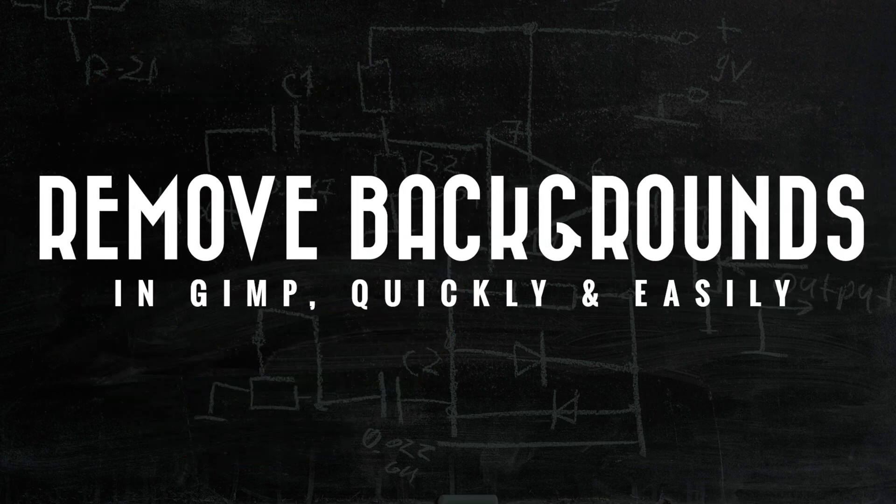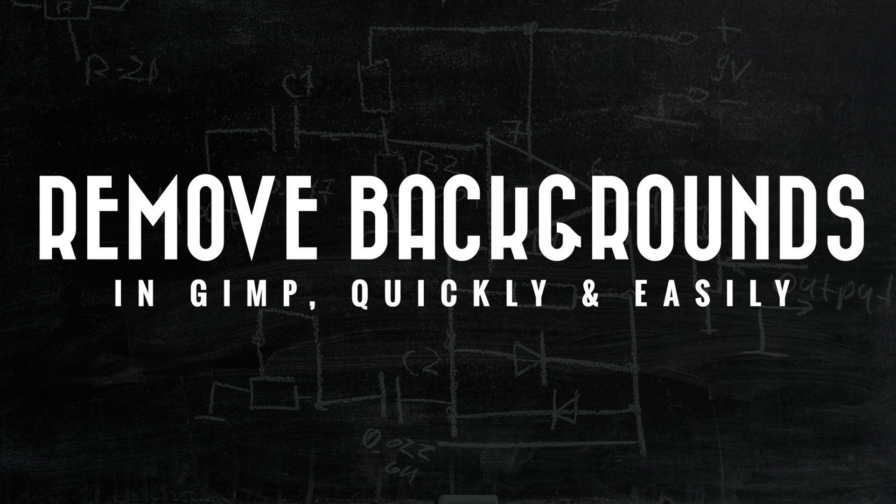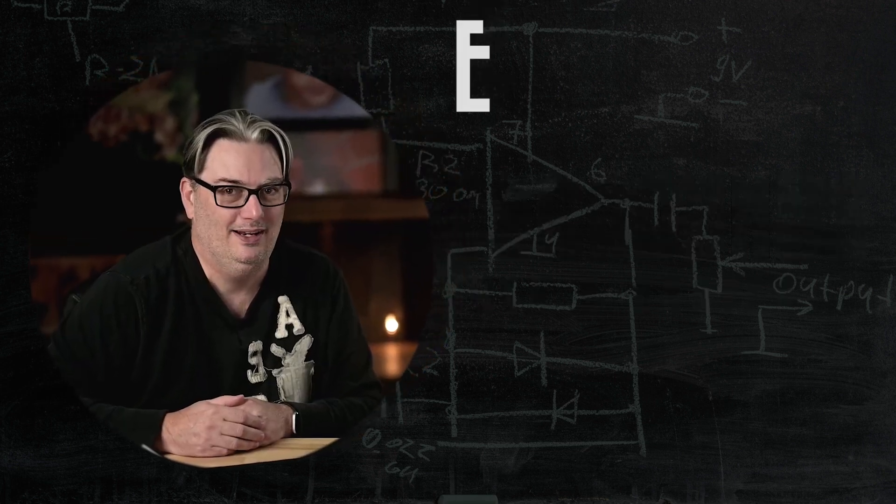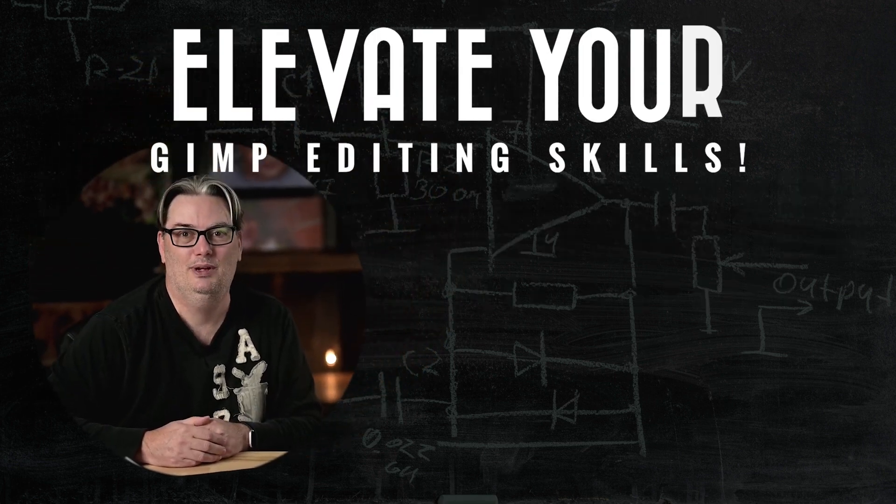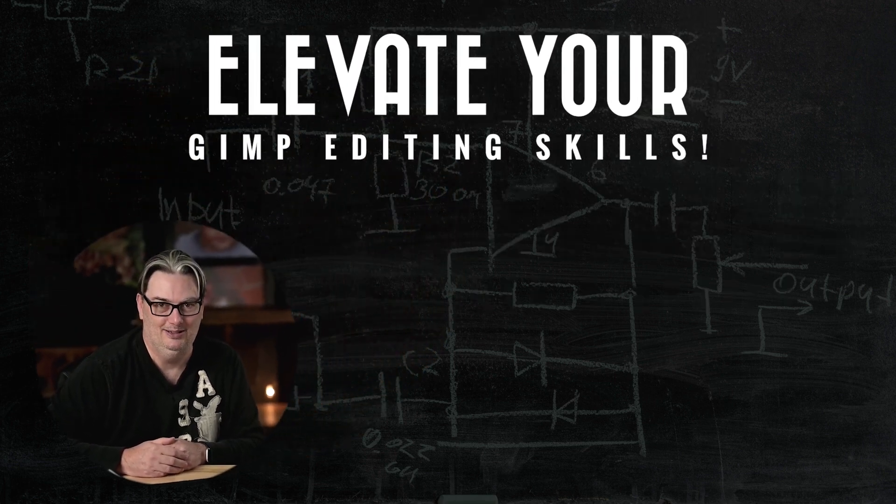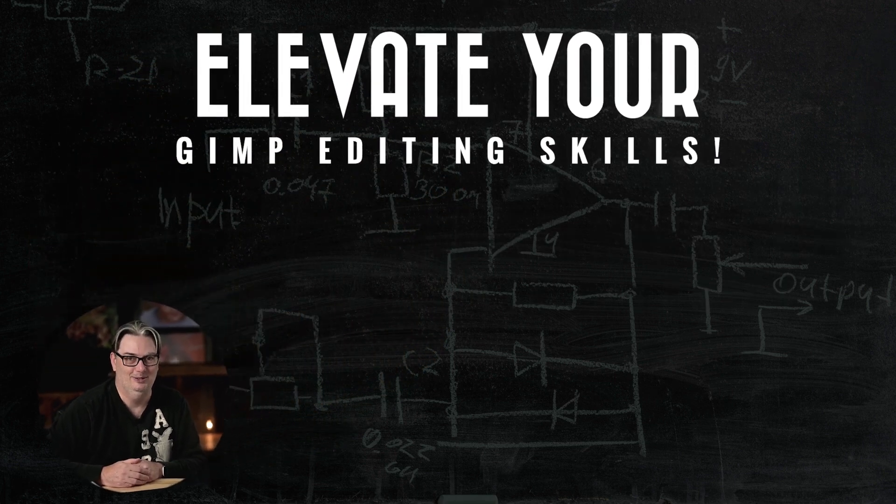Right here, right now. So if you're ready to elevate your GIMP editing skills, let's do it.